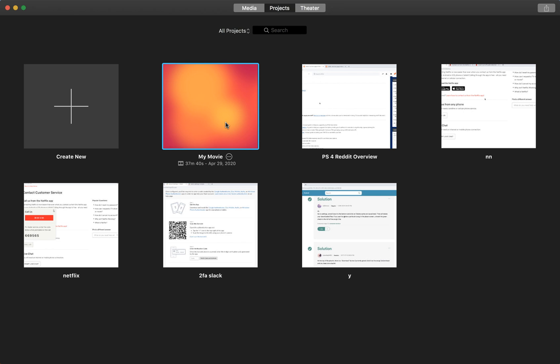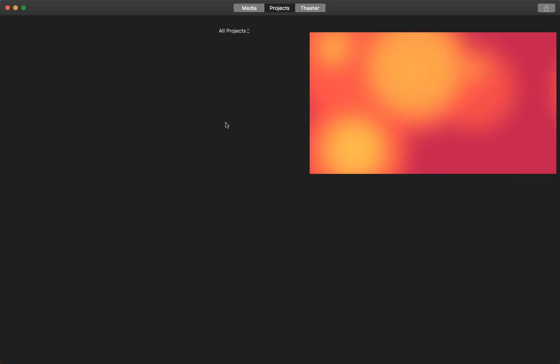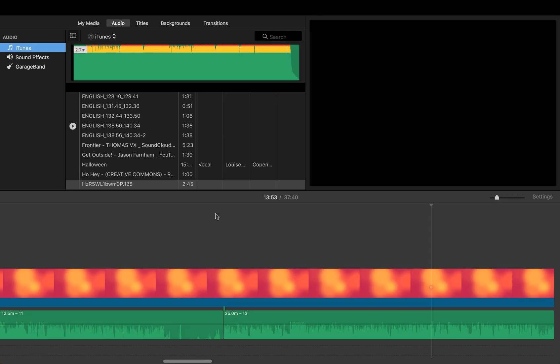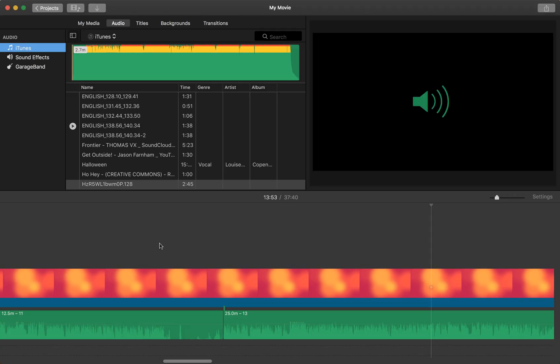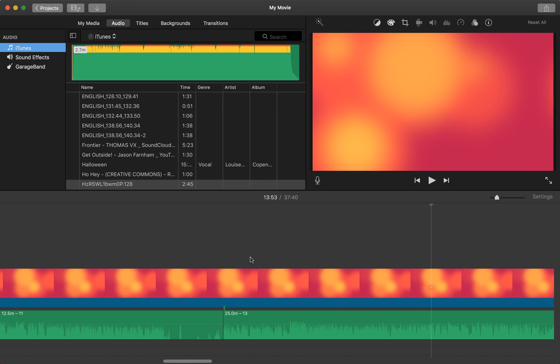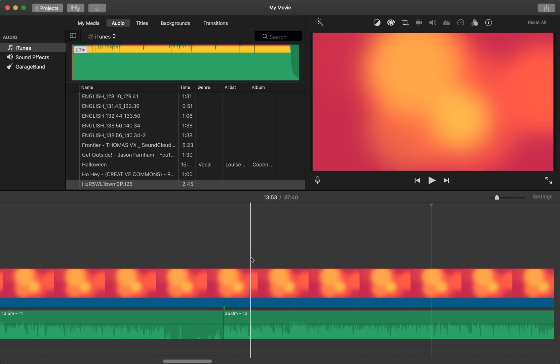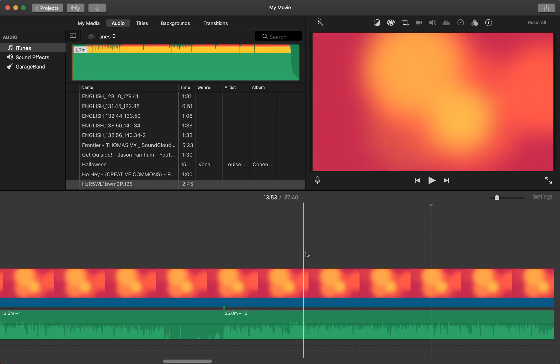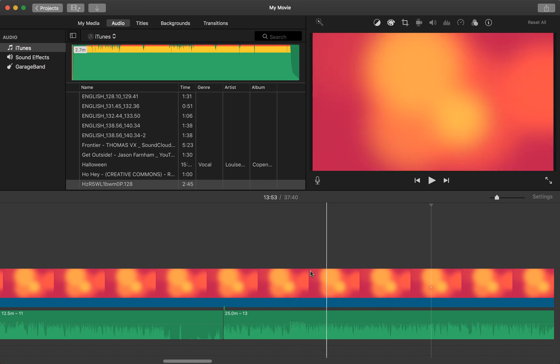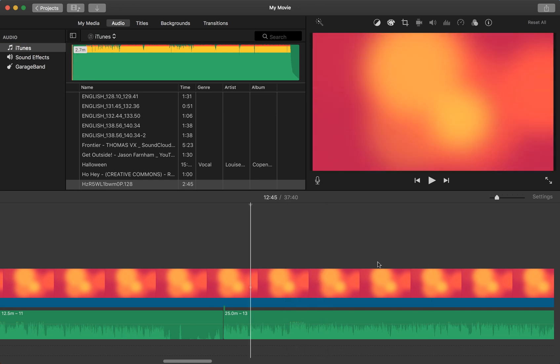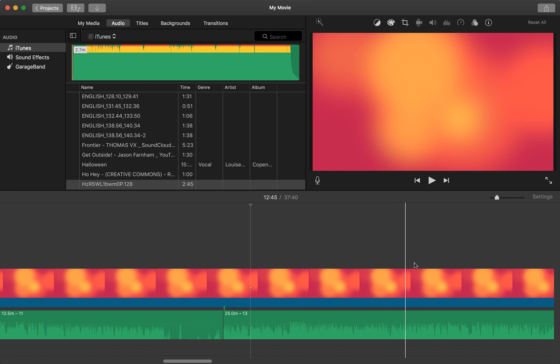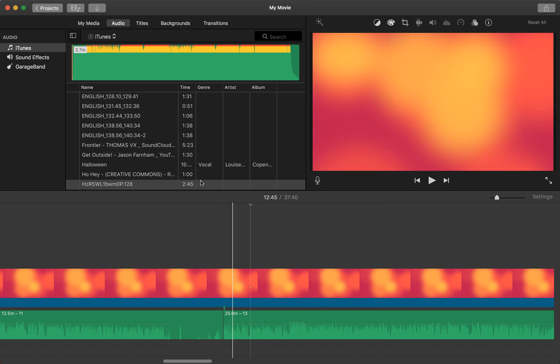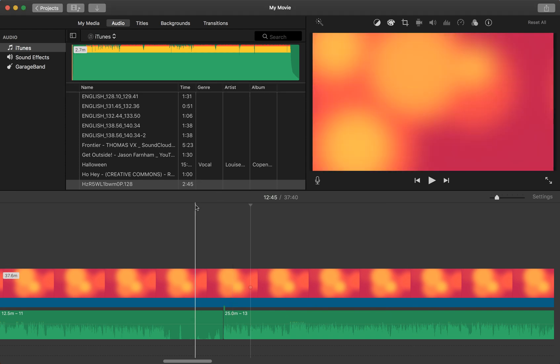Here for example we have something like a podcast or an audio recording with some background. I don't want to save it as a video. I want to export it as audio from iMovie.